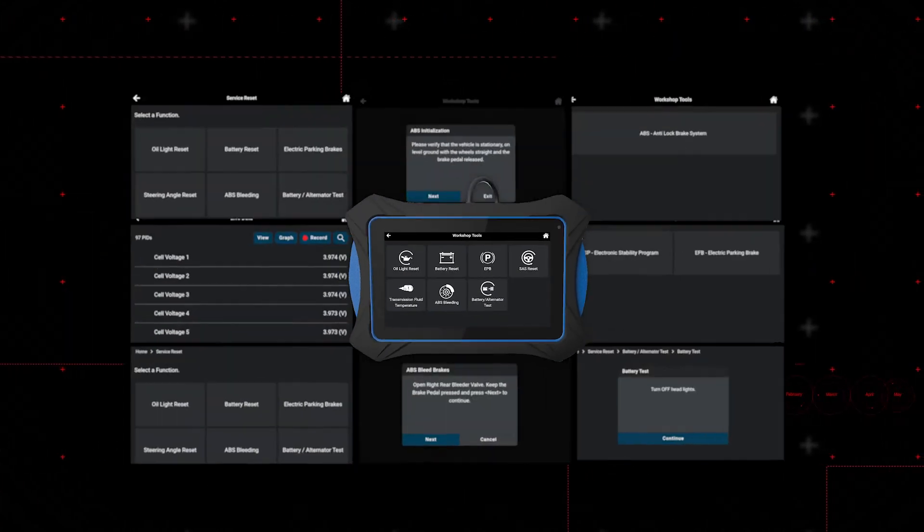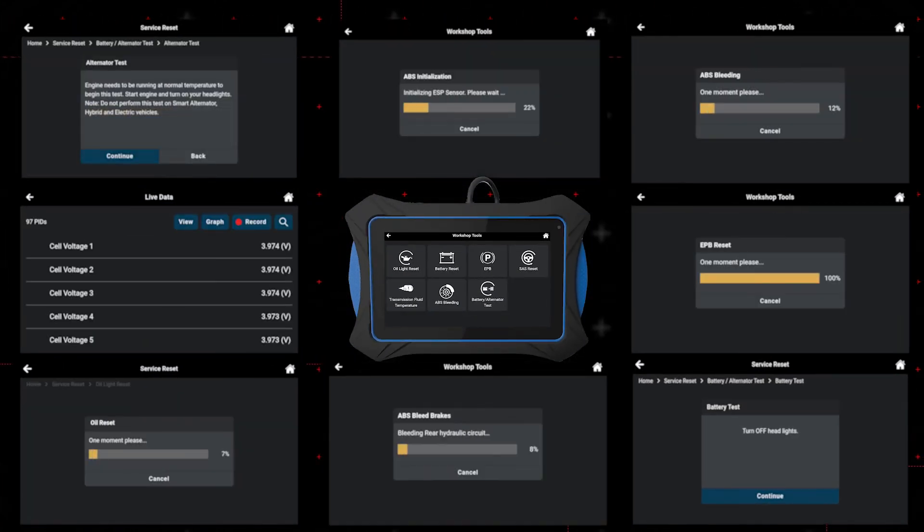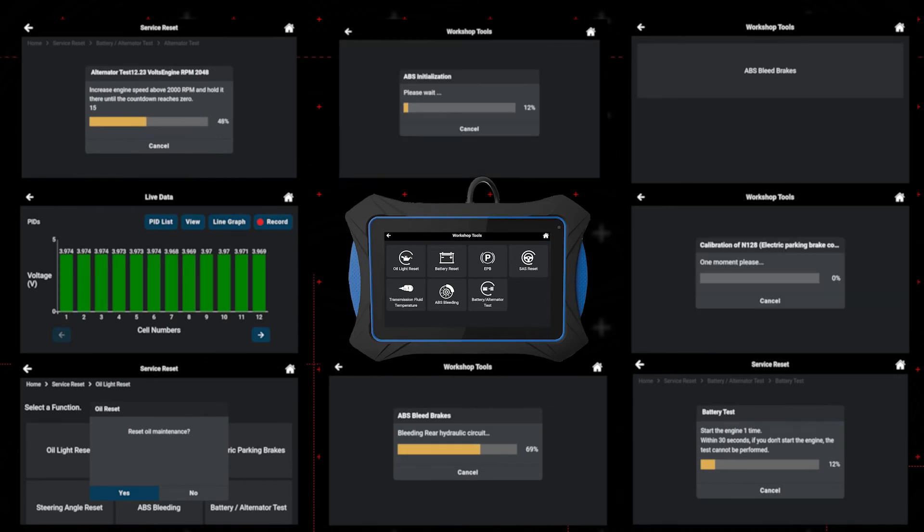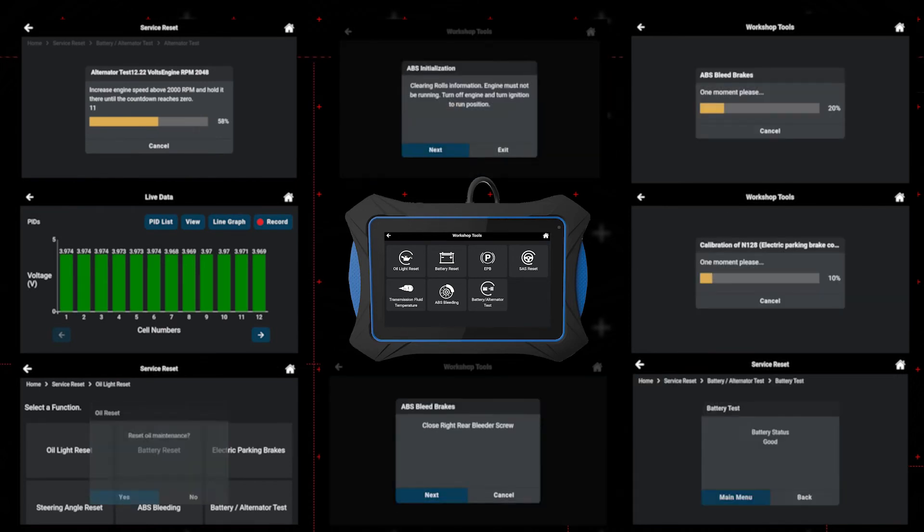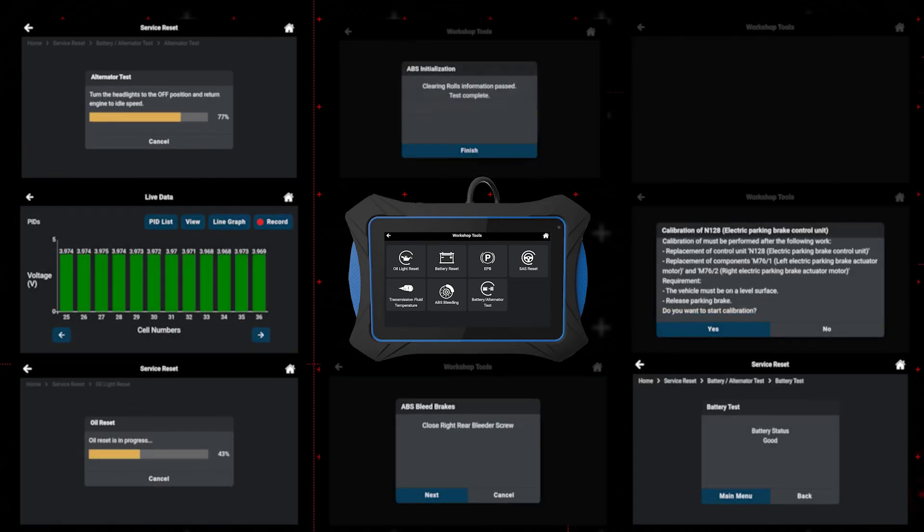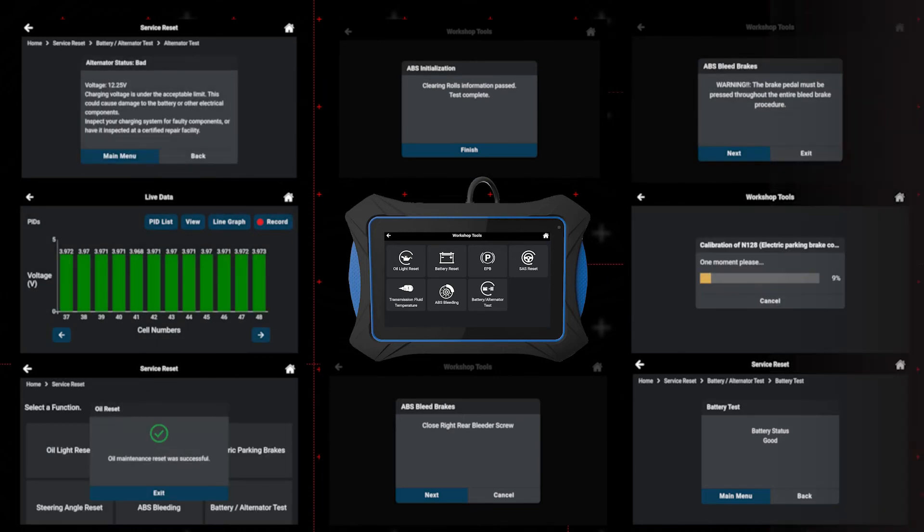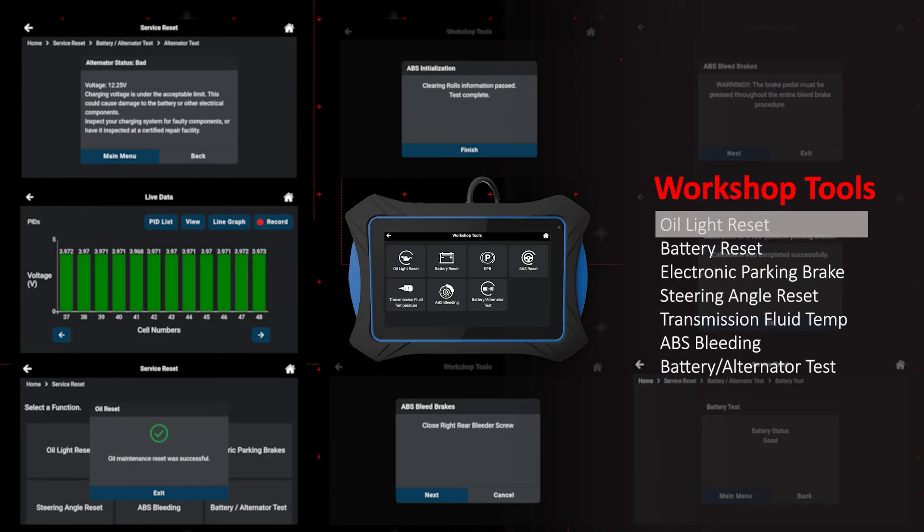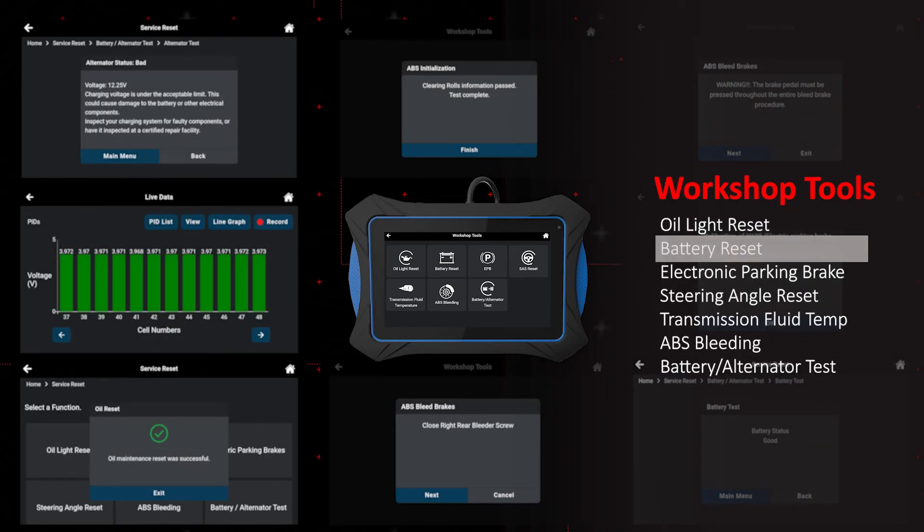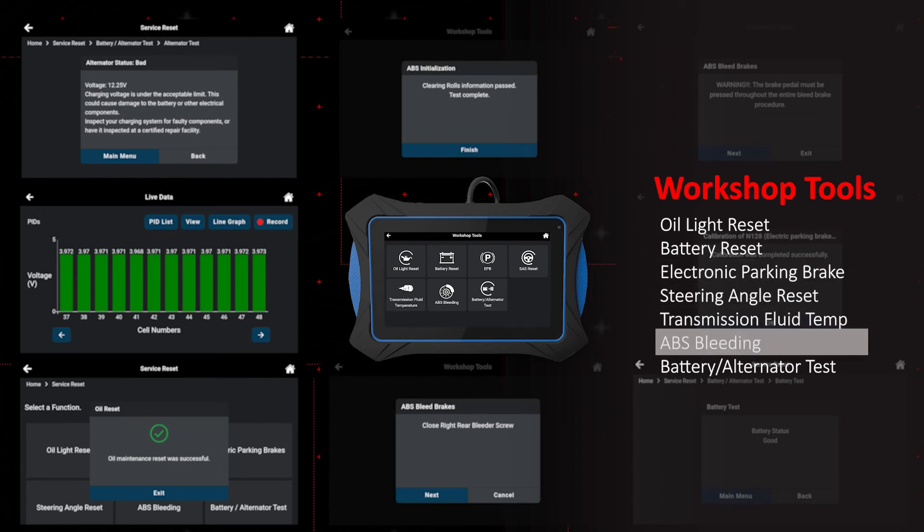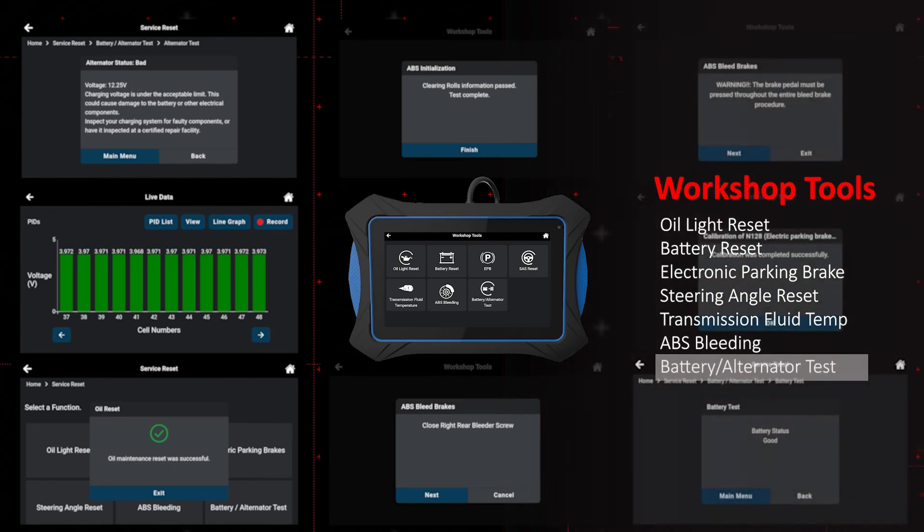With the Innova 7111, workshop tools offers quick and easy access to the most popular routines, self-tests and calibrations used for service and repairs, including but not limited to oil light reset, battery reset, electronic parking brake, steering angle reset, transmission fluid temperature, ABS bleeding, battery and alternator test, and much more.